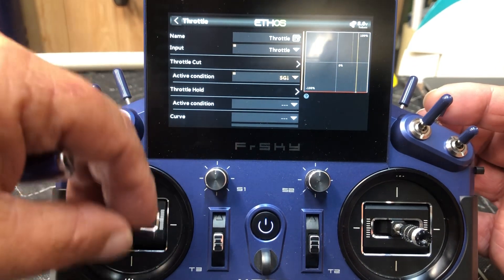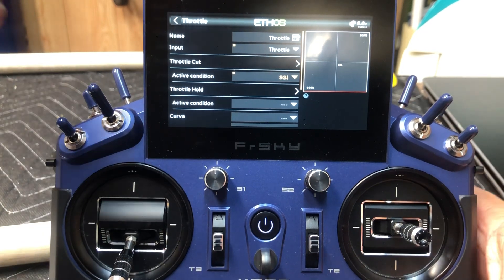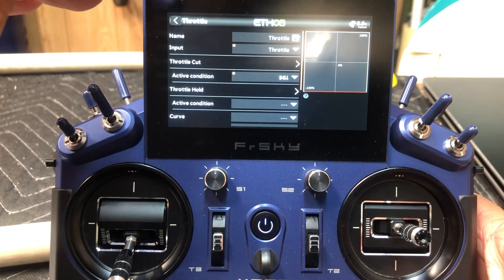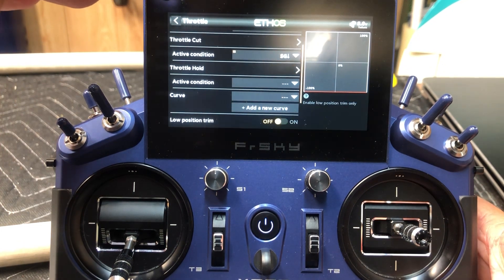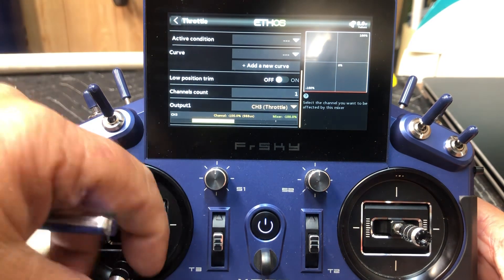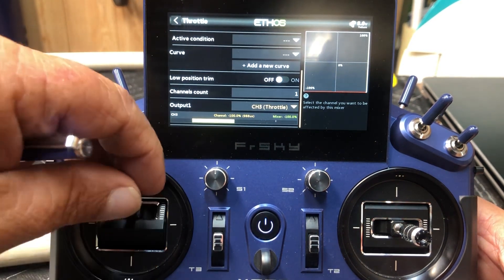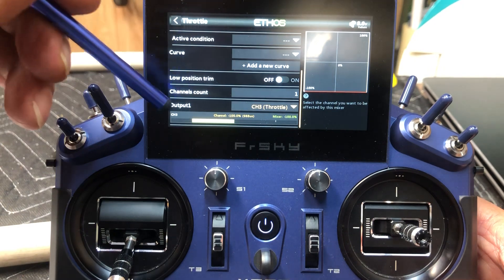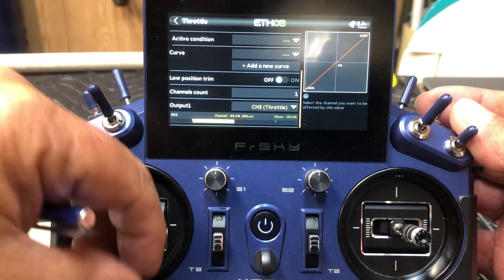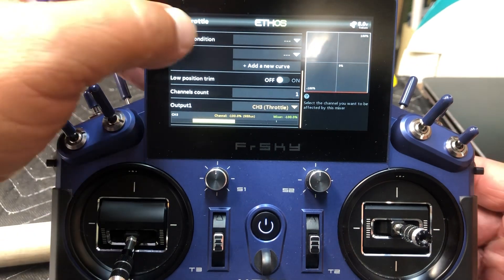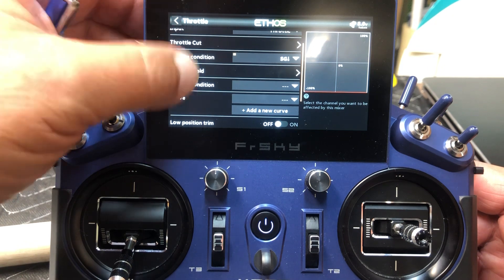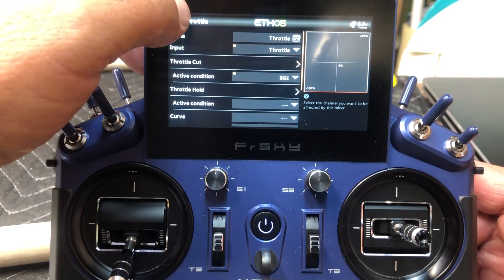Now if I move the switch to the middle or the forward position, you can see we now have throttle. Back up — no throttle. So we're done with that. We can go up here and get out. There is one more thing here: you can see now it's off, the bar is not moving. Now you have throttle. So pretty much that does it for throttle cut.